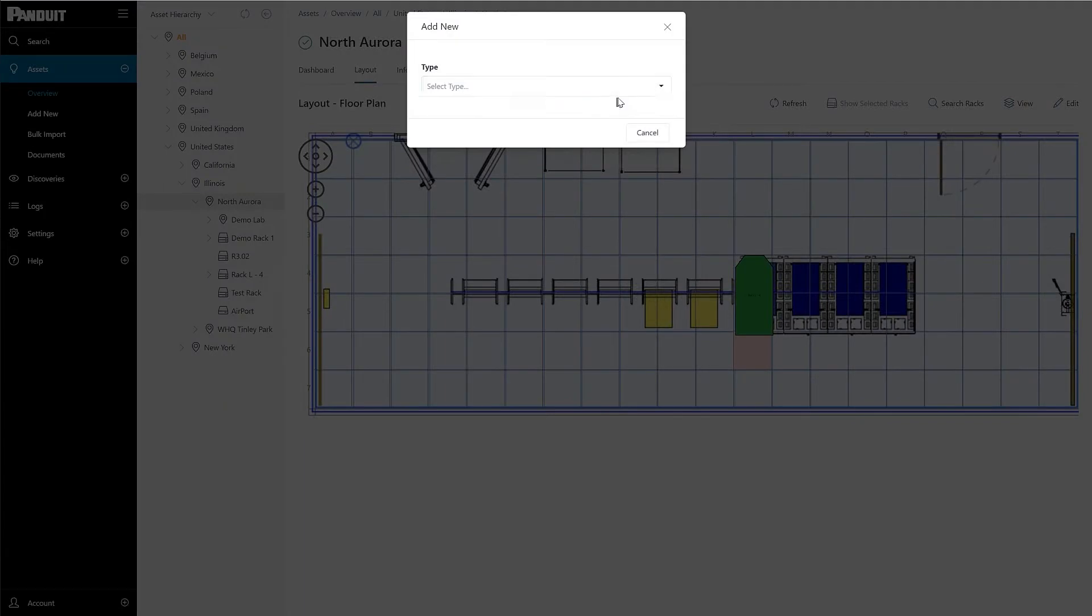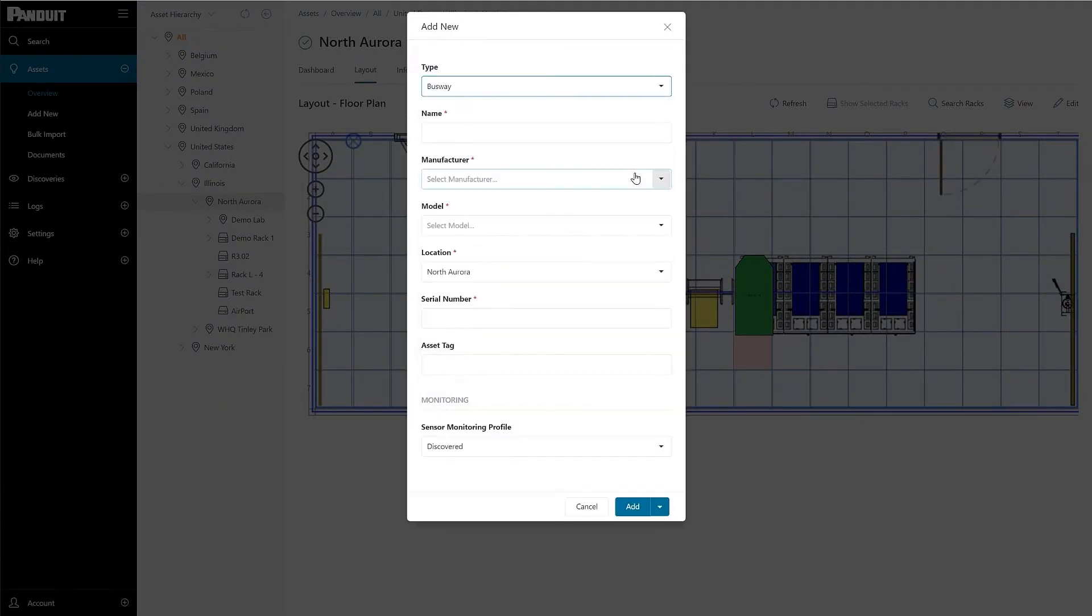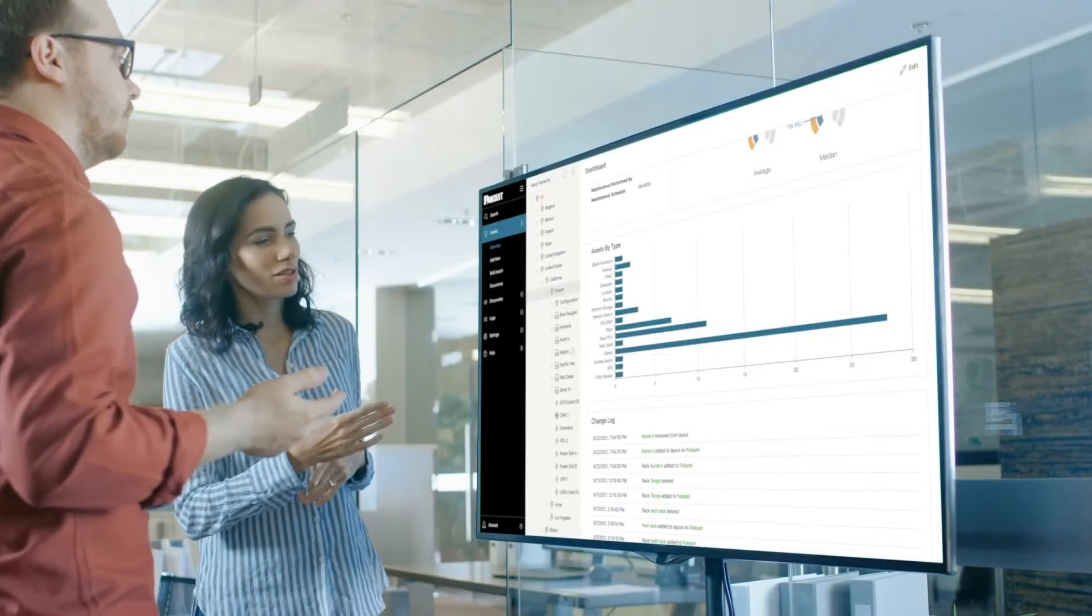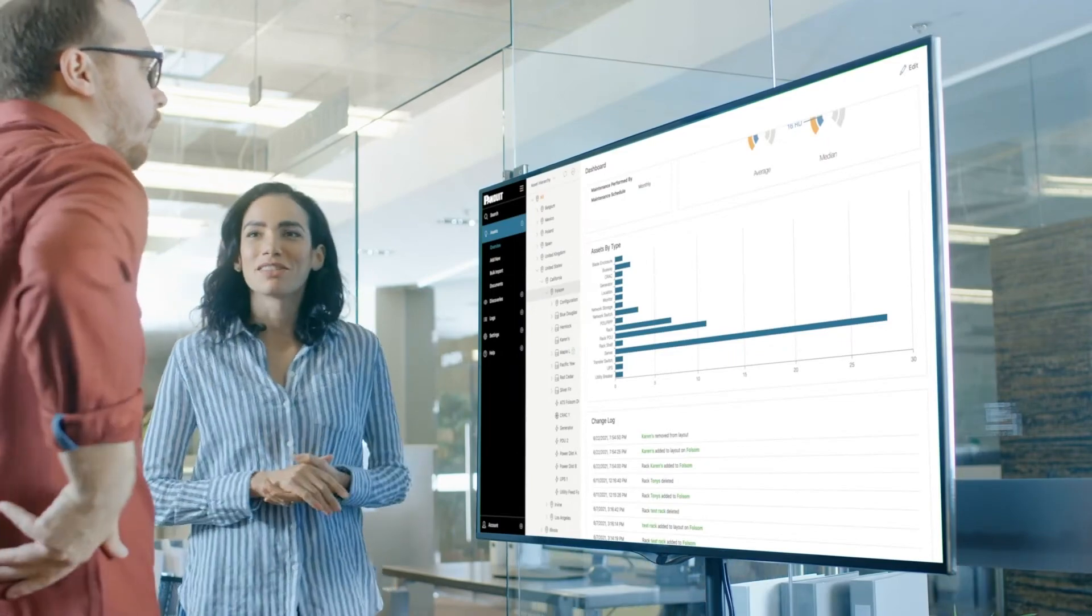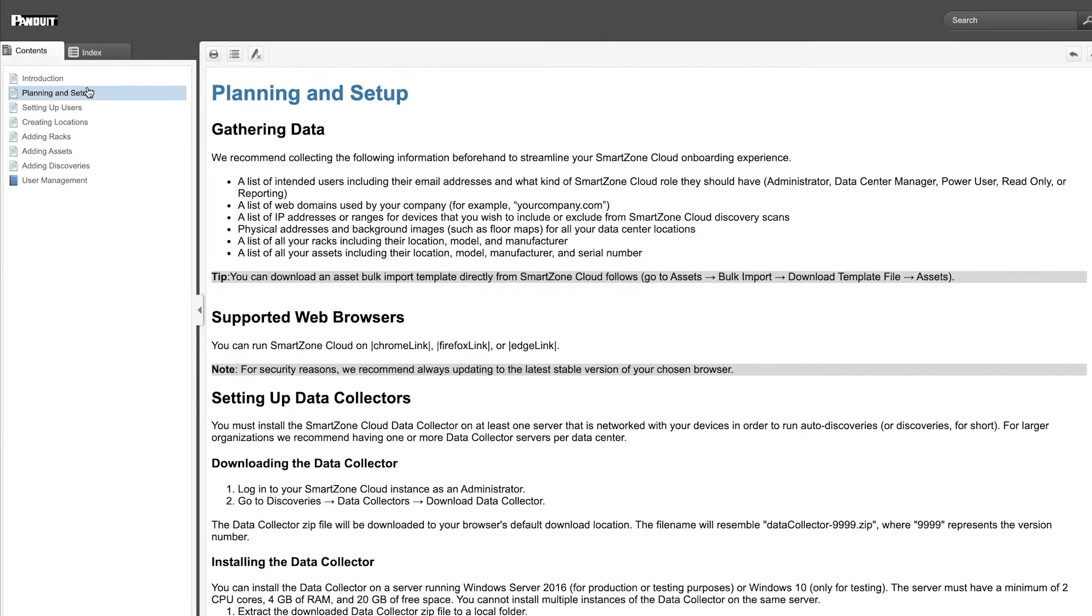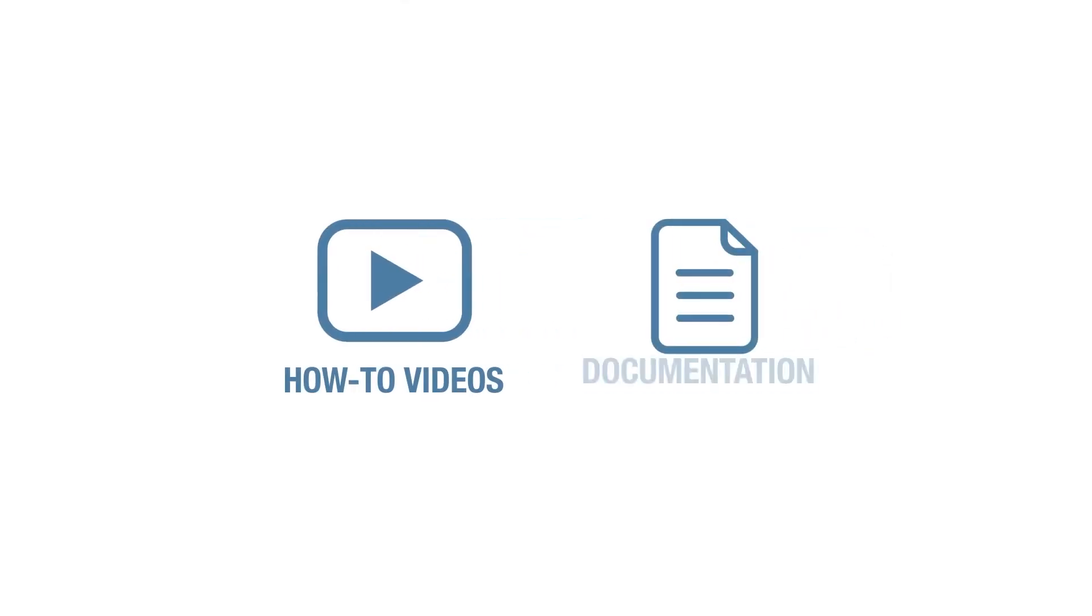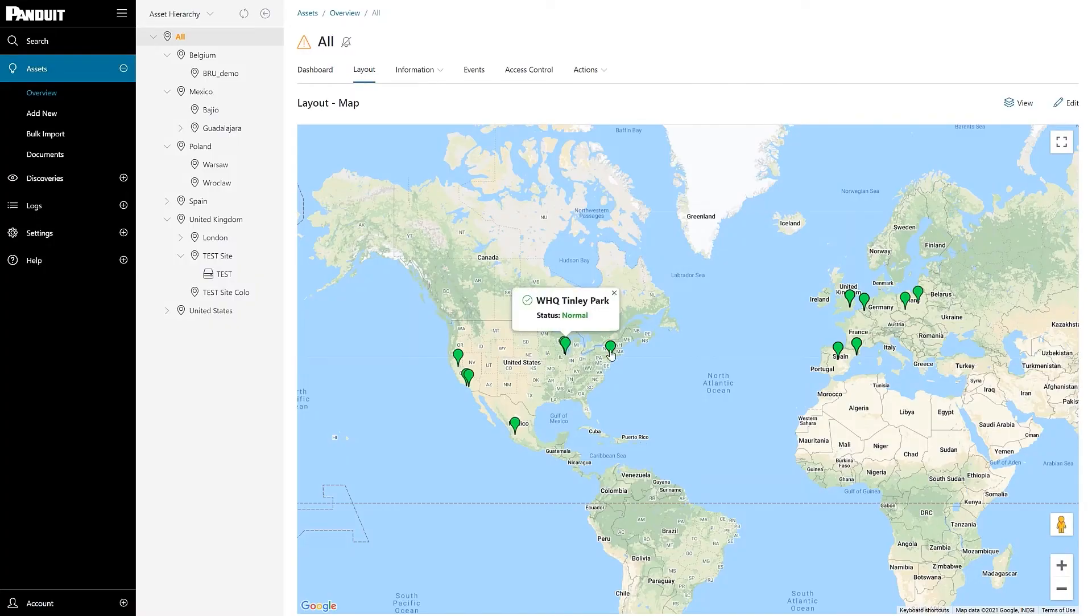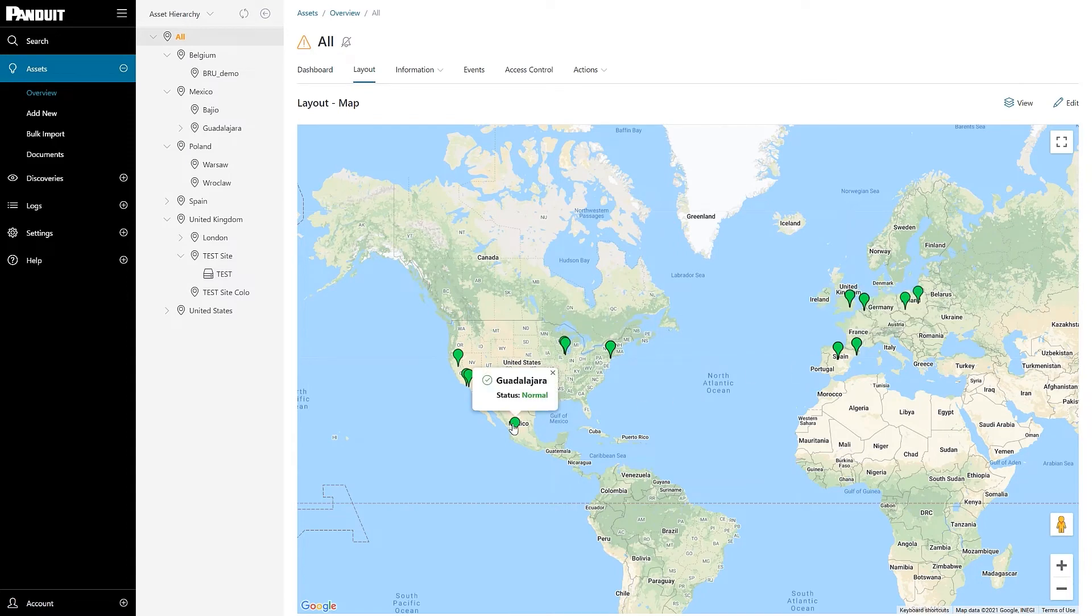SmartZone Cloud is designed for self-service to minimize the professional services cost associated with traditional enterprise DSIM software. Panduit focuses on giving the user tools to use the software efficiently and effectively. Panduit publishes how-to and getting started videos, documentation, and training courses that take advantage of the simplicity and intuitiveness of SmartZone Cloud's user interface.